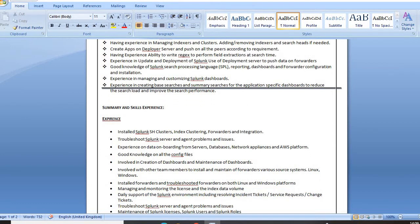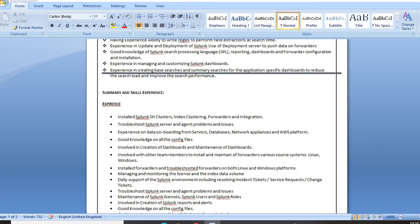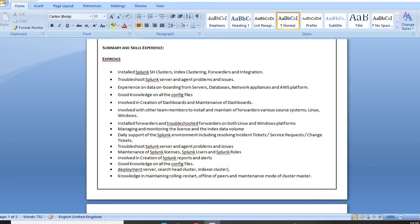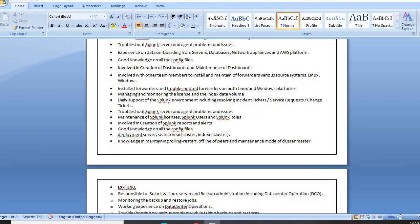This is where your actual summary of skills and experience starts — specifically your current project and whatever responsibilities you are handling. Since it is the same Splunk admin profile, you will mention installing Splunk search head clusters, index clustering, forwarders and integrations, troubleshooting experience, data onboarding, and creation of dashboards. If you are working on tickets using ITIL processes like ServiceNow or Jira, you can also mention that, along with knowledge on configuration files.